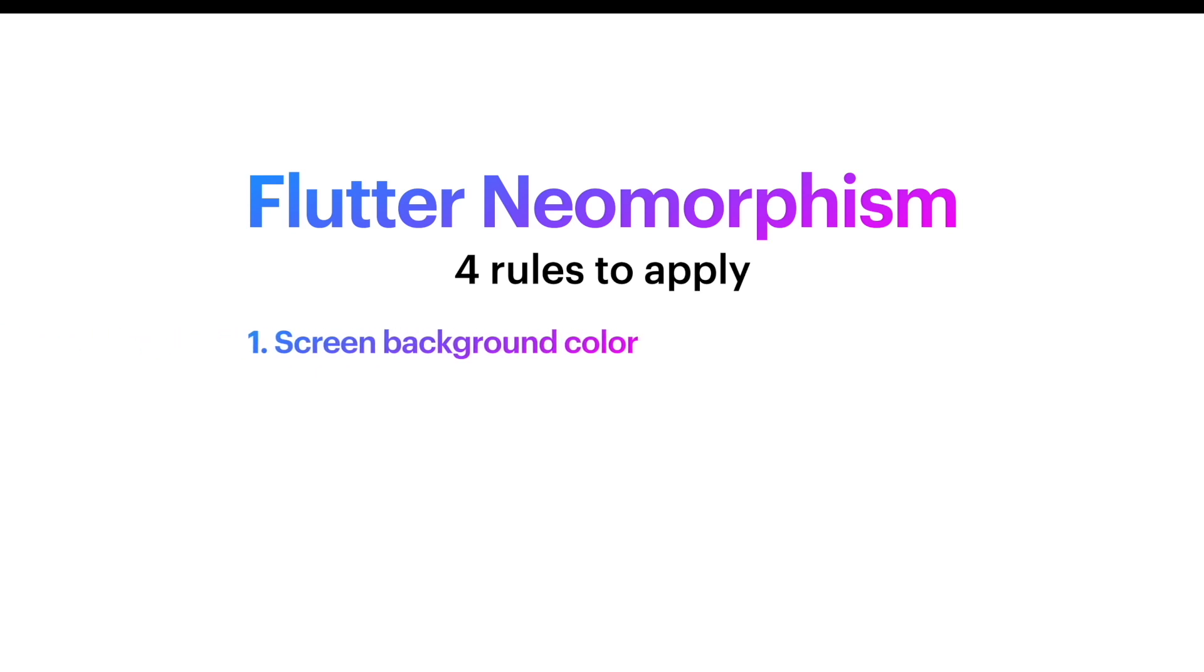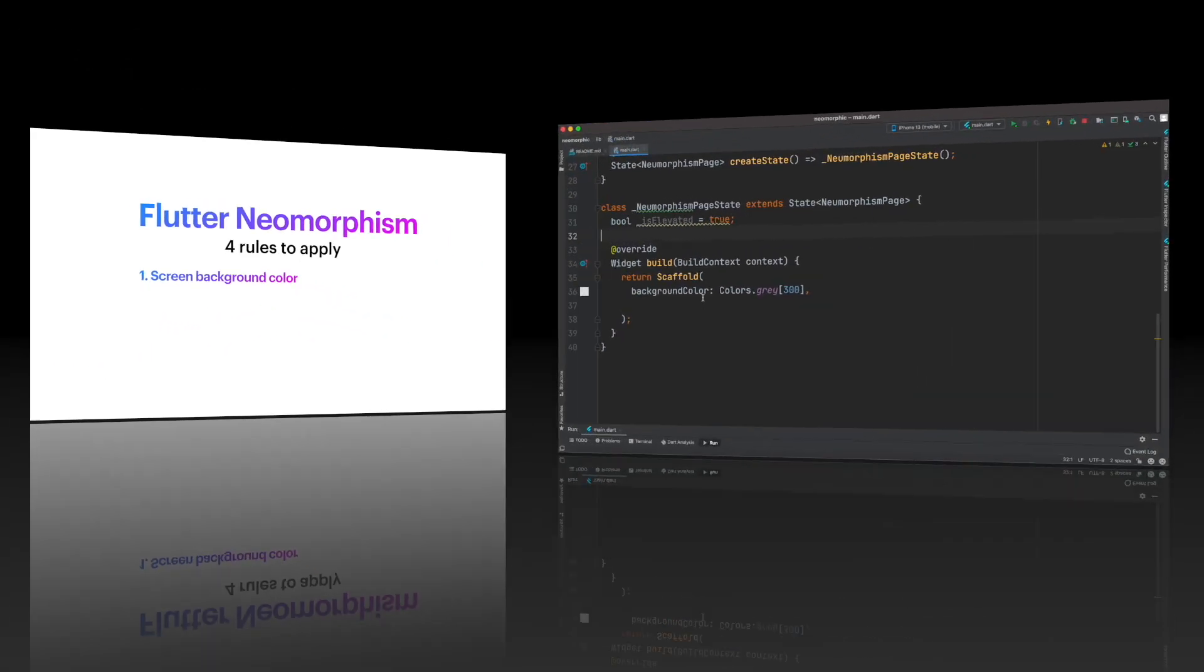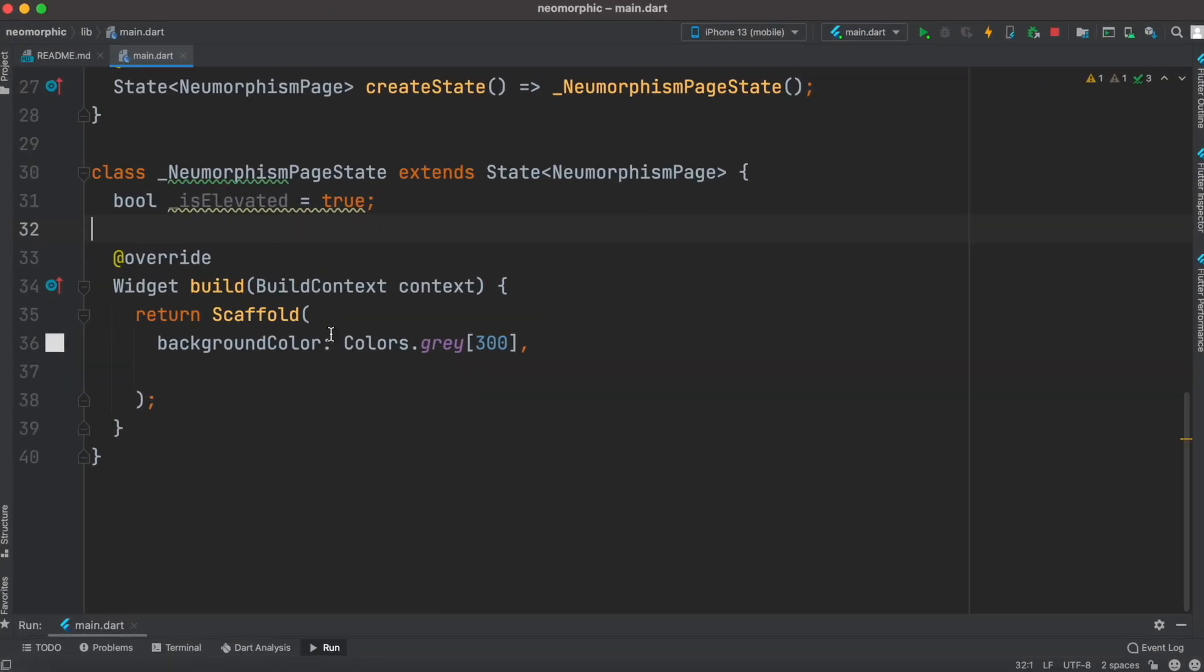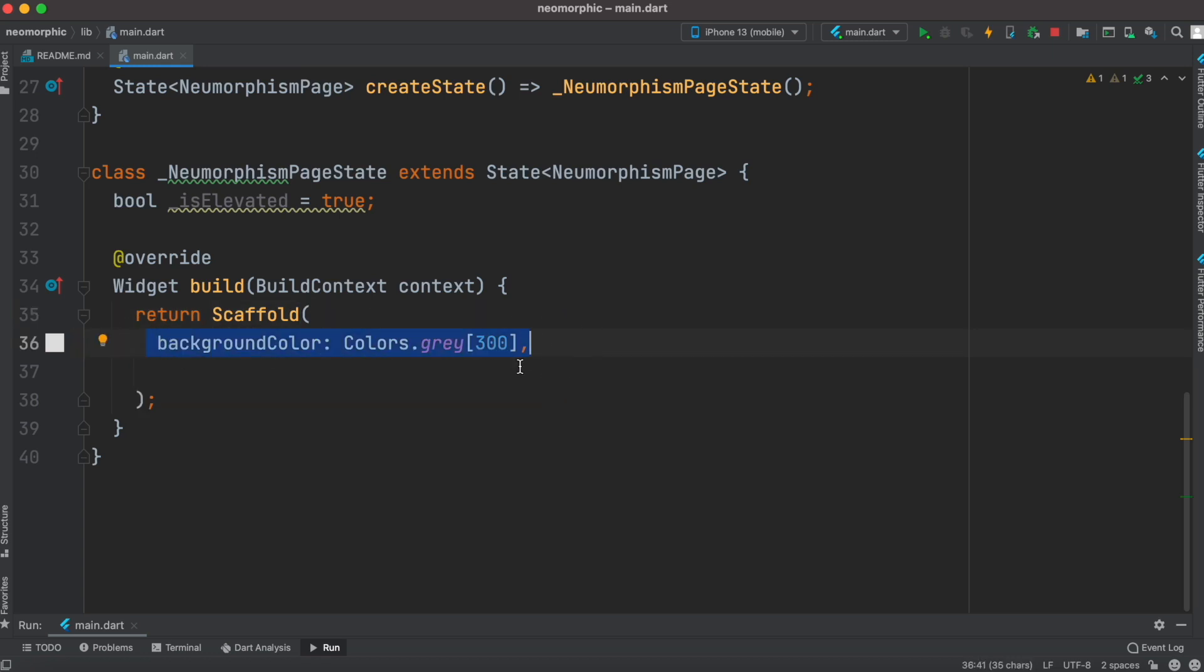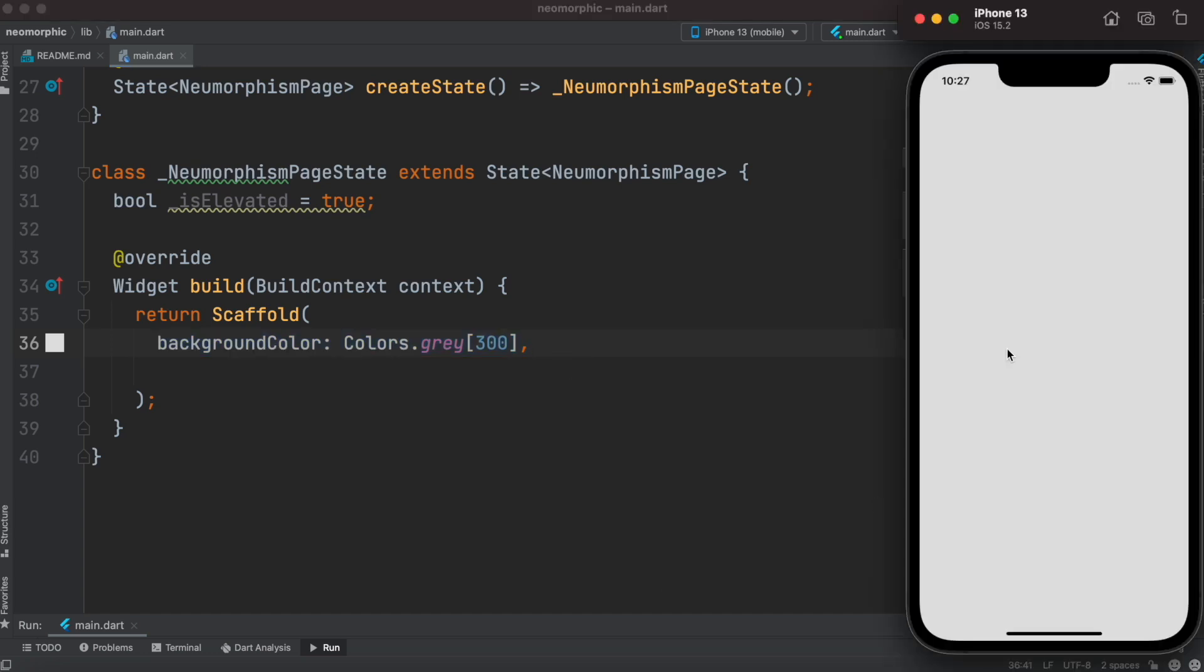First we'll take a look at this rule: screen background color. Here I have this scaffold and I've set this background color, so that's the first rule that you need to know. Your whole screen should have a background color. If you run it, you'll see the result like this.